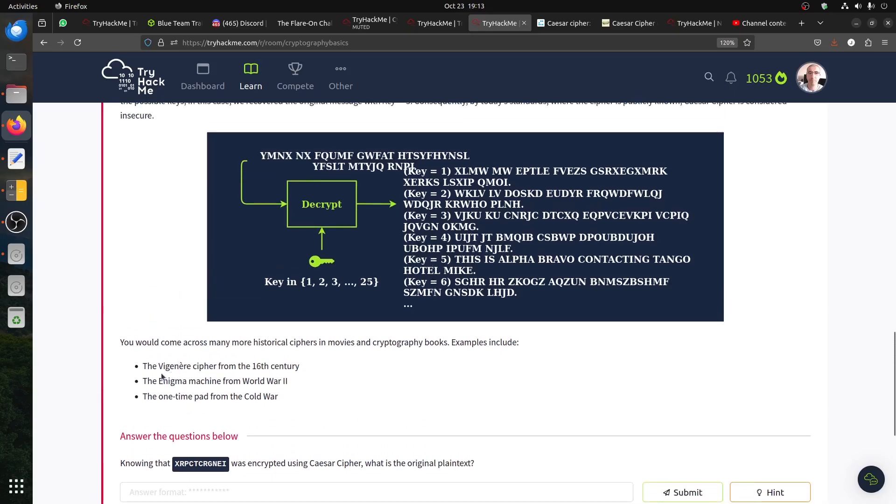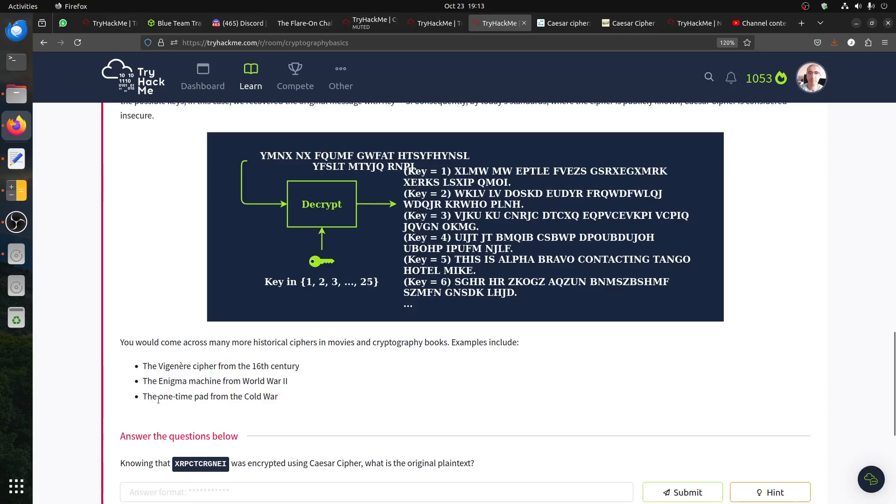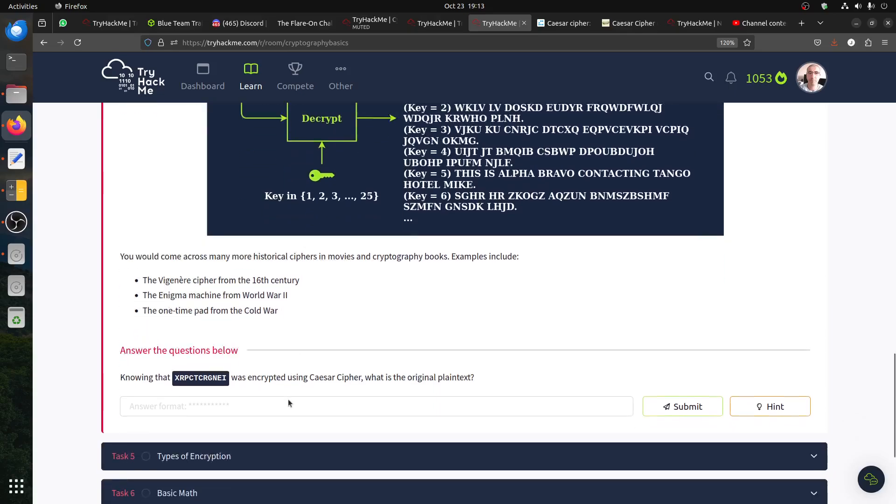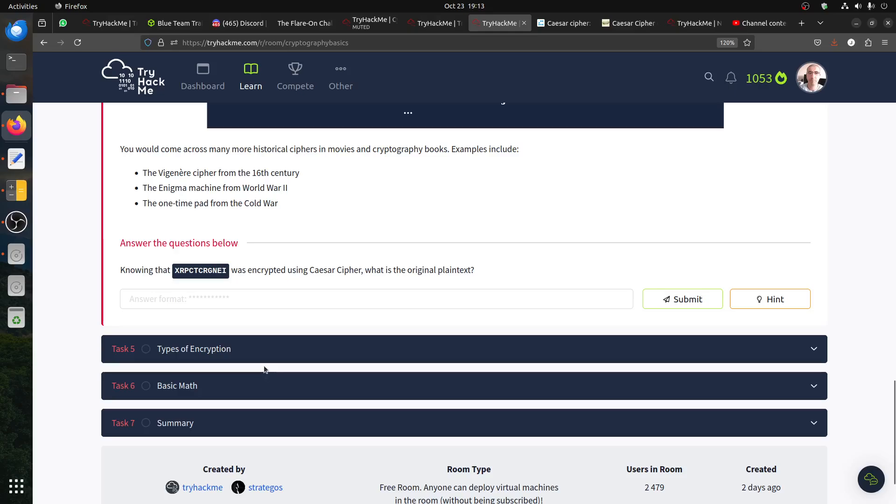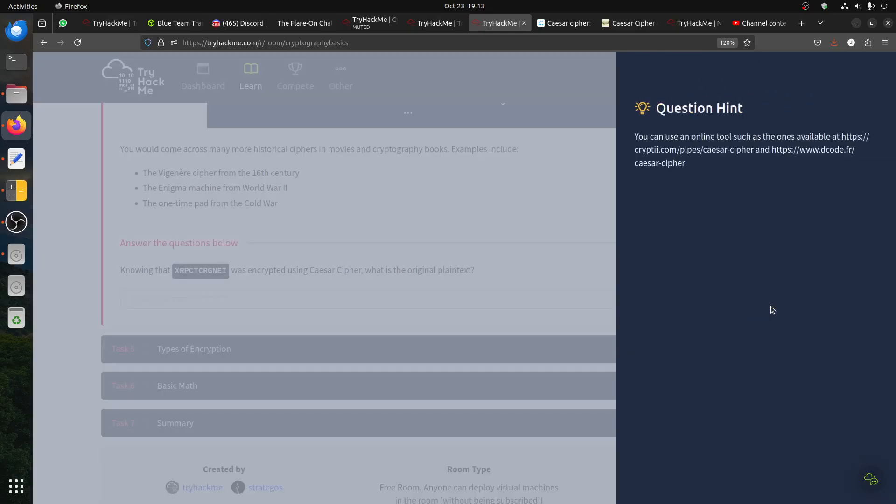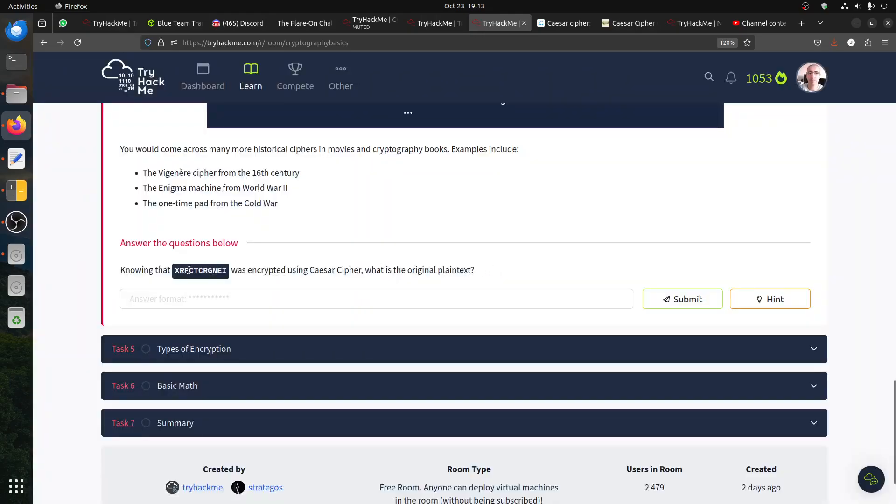So all the other ones, for example, the Vigenère cipher, Enigma, one time. This is very strong. If you don't know, usually they use books and text. One time pad is not easy to decrypt.